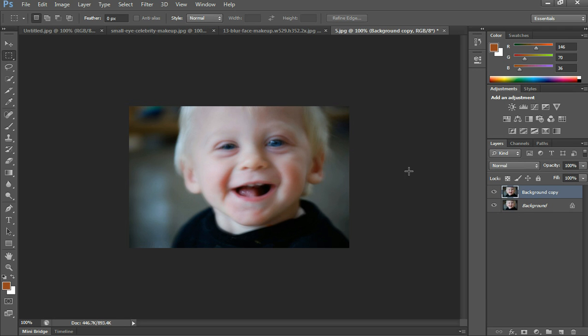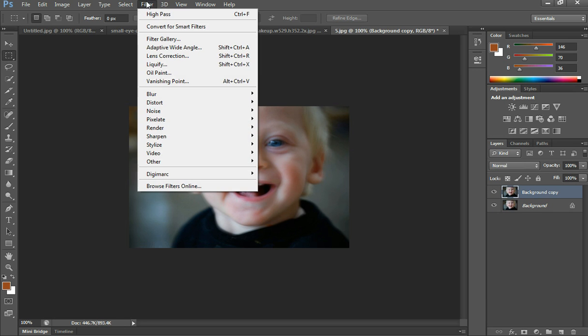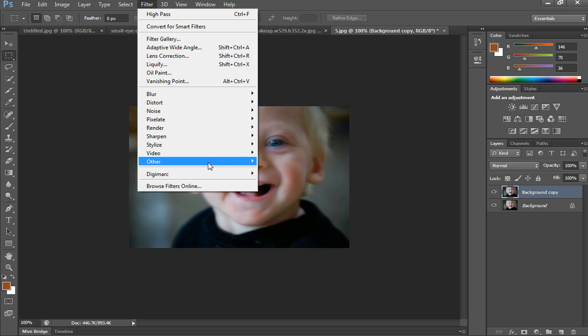Once you've done that, you'll go to Filter, scroll down to Other, and click on High Pass.